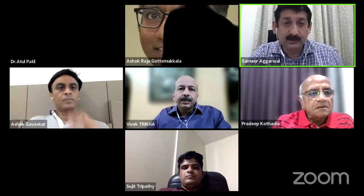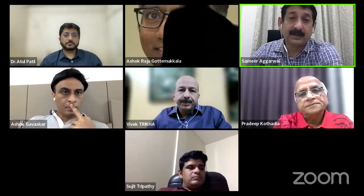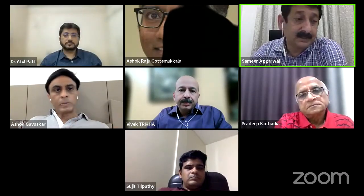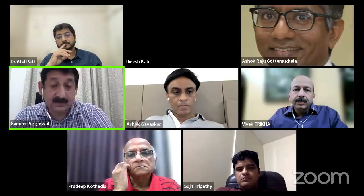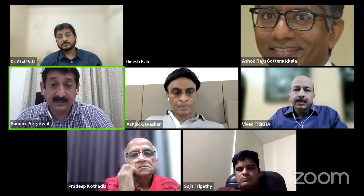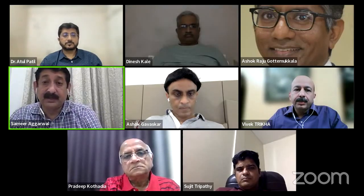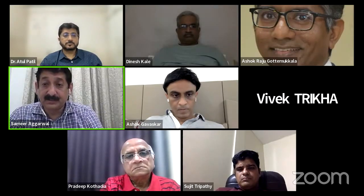Thank you Dr. Trikha for a nice presentation. We also encounter approximately 25% of cases with sacral dysmorphism and have to take care. I now invite Dr. Dinesh Kale to talk about lateral compression injuries — the most common injuries in pelvic fractures.